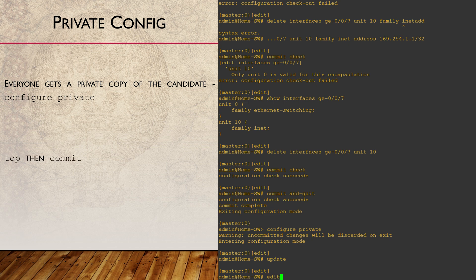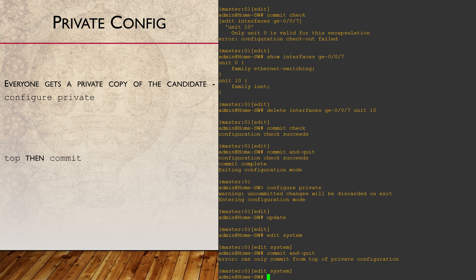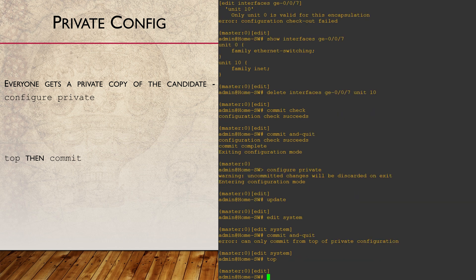There is a small caveat to be aware of. If you've moved to another part of the hierarchy with the edit command, you will get an error when you try to commit. When we have a private candidate file, we need to be at the very top of the hierarchy to commit. The simplest way to do this is to use the top command.